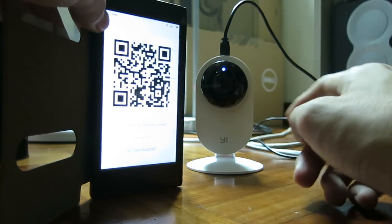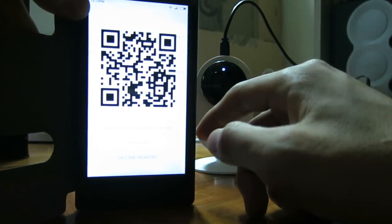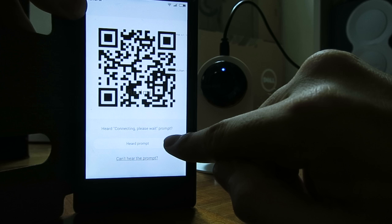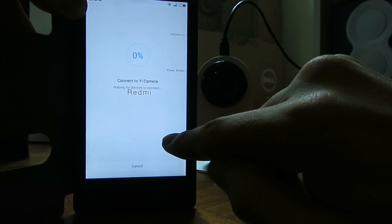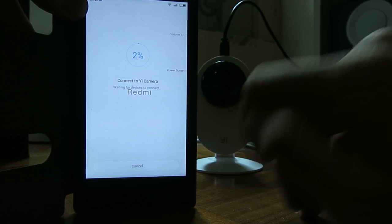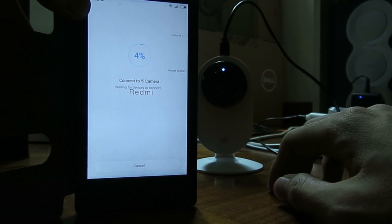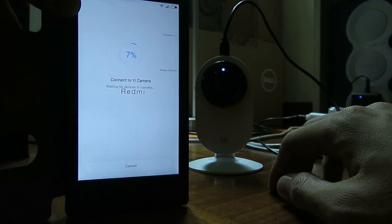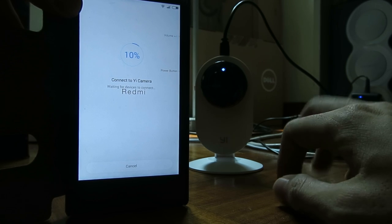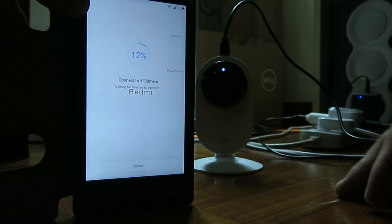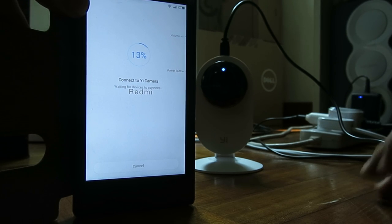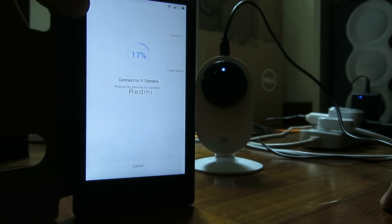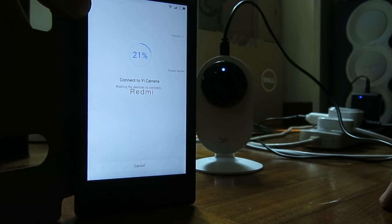You heard the prompt. The prompt means that it is successful. Now they are doing the synchronization. It should take about 10 to 20 seconds. Almost done, and now it's done.